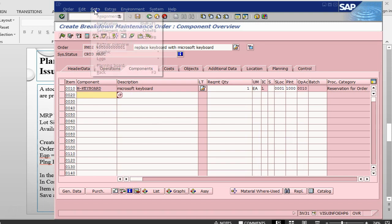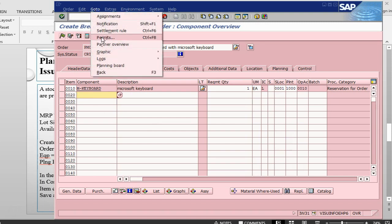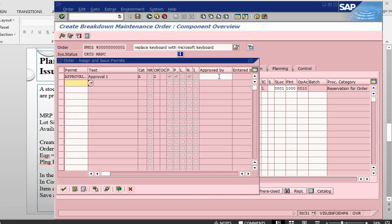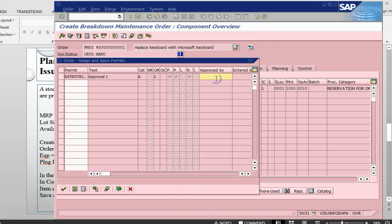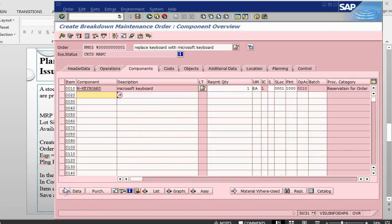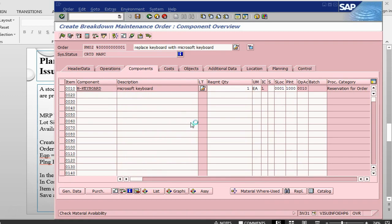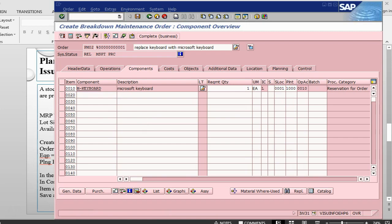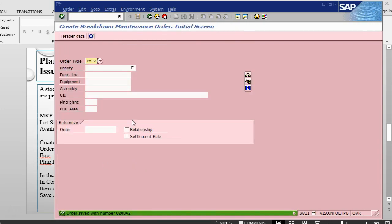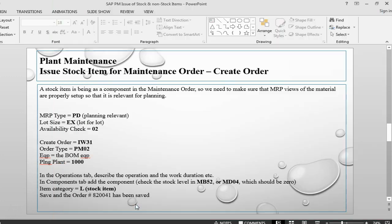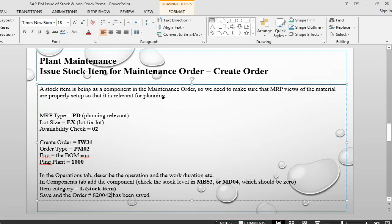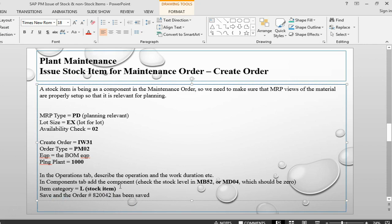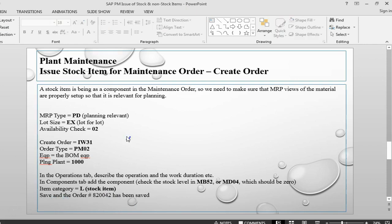We have done this one, so we will approve the permit and then we will do release. So once we release, it will do cost determination, availability check and it is going to release the order after we update it. Order number 820042 has been created. Let me just correct this thing. We have already released the order.